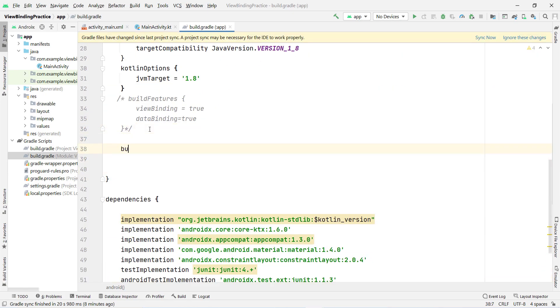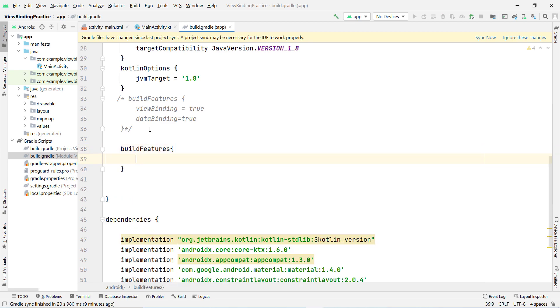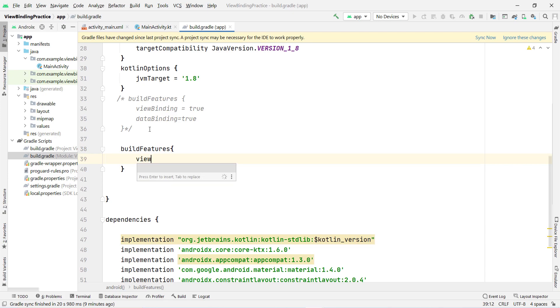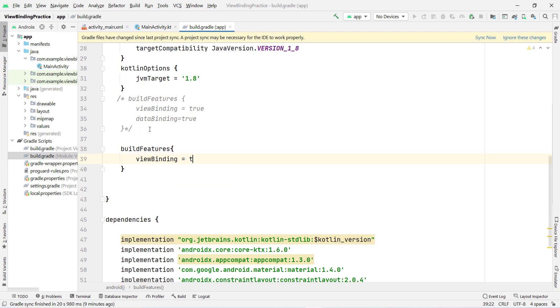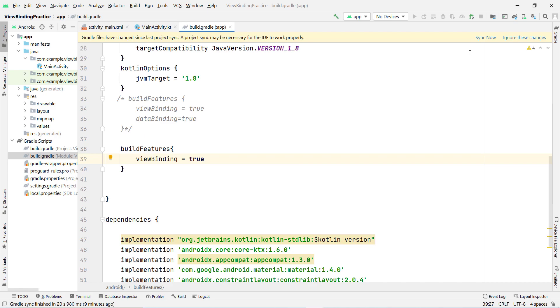Inside the buildFeatures block, type viewBinding and set it to true. Now click Sync Now. You can see it has synced successfully, so now we can use view binding.